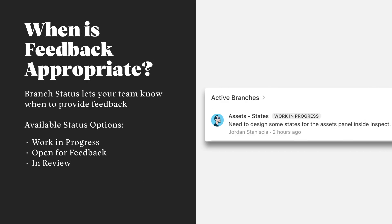Before collaborating with your team in any of these areas, make sure that you double check the branch status label to indicate whether something is a work in progress, open for feedback, or in review.